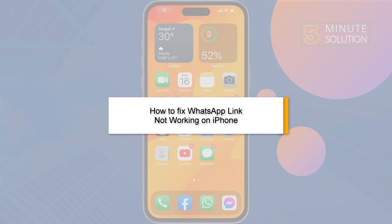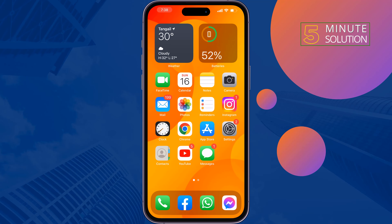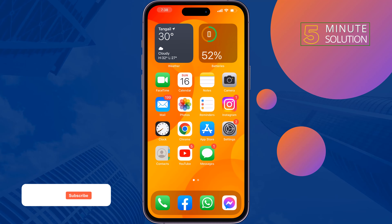If your WhatsApp link is not working or not opening on iPhone, here are some simple solutions to fix this problem.